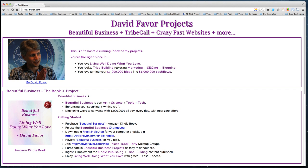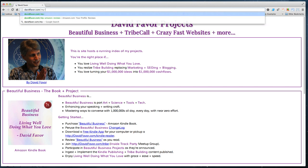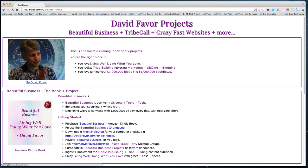Today is Wednesday, June 12th. My name is David Favor, and I'm going to give a quick overview of how to create a powerful Amazon review. Let's start by taking a look at my reviews here — we'll just go through a few.